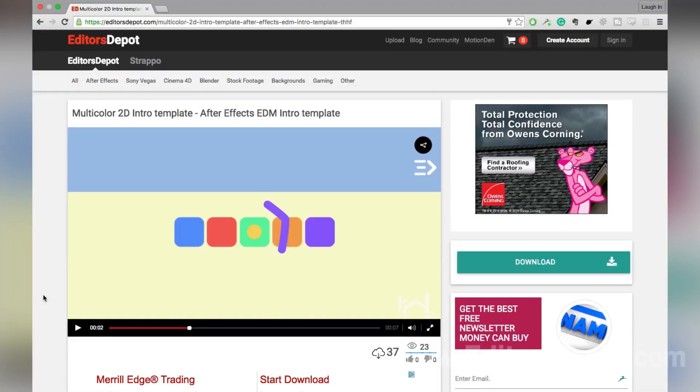Hey guys, this is Maurice from Editors Depot. Now I'm going to show you how to edit After Effects intro templates, 2D intro templates.